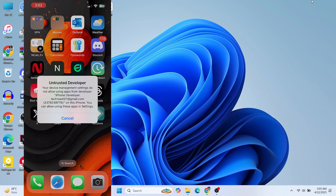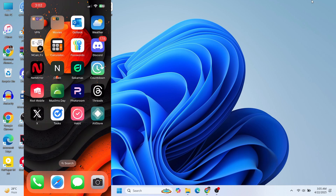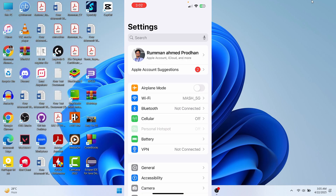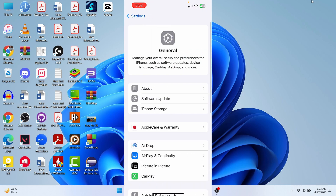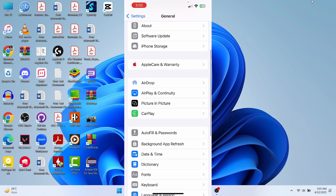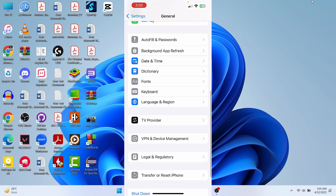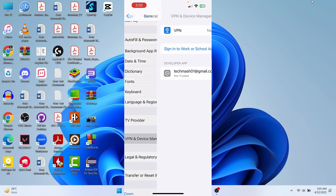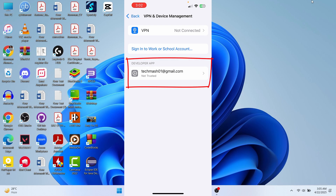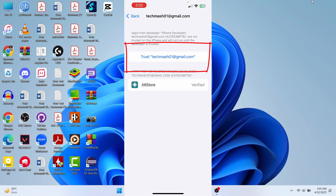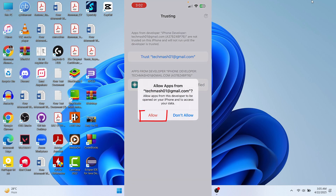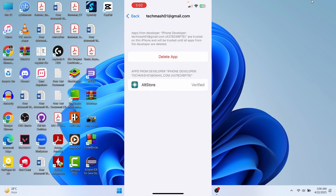The process is not done yet. If you tap AltStore it will say 'Untrusted Developer', so you need to resolve that. Go to your device's Settings, then General, scroll down and tap VPN and Device Management. Under Developer App, you should see your Apple ID — tap on it, then tap Trust on AltStore. It's now added to your trust list.